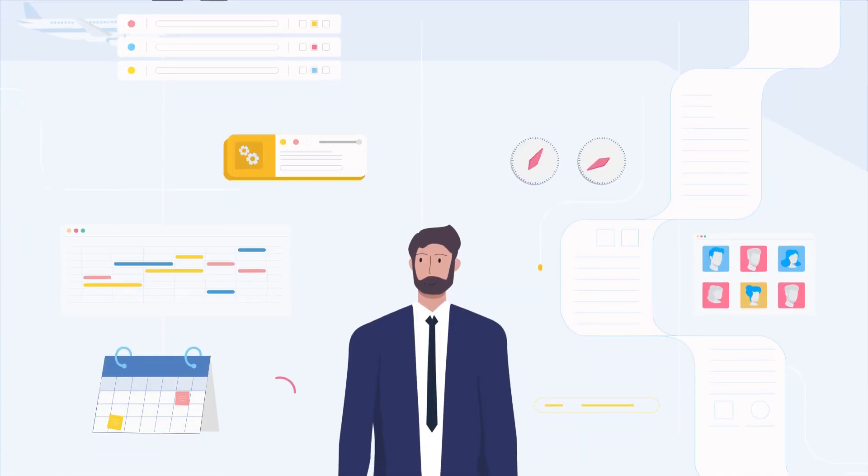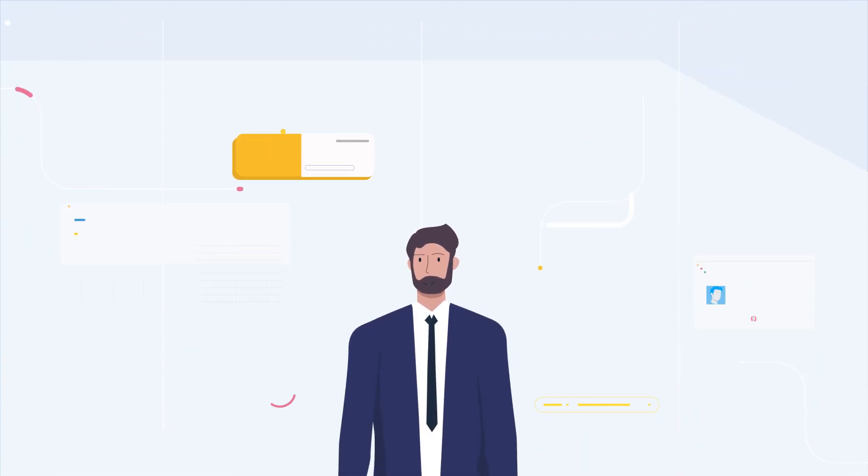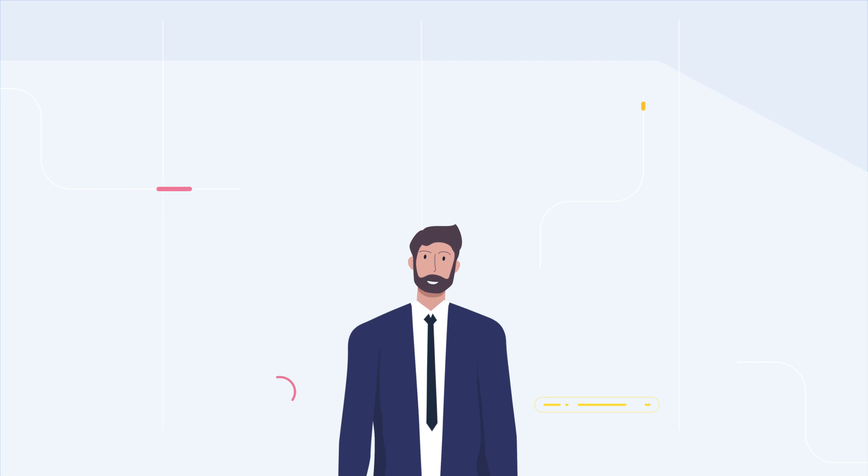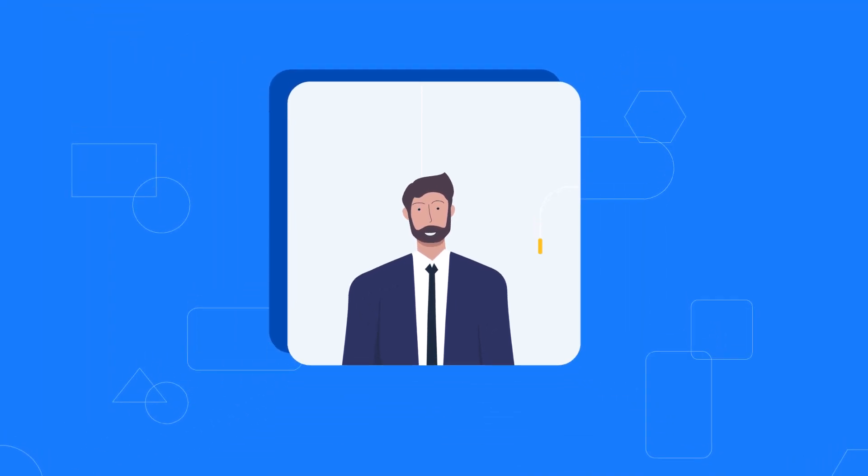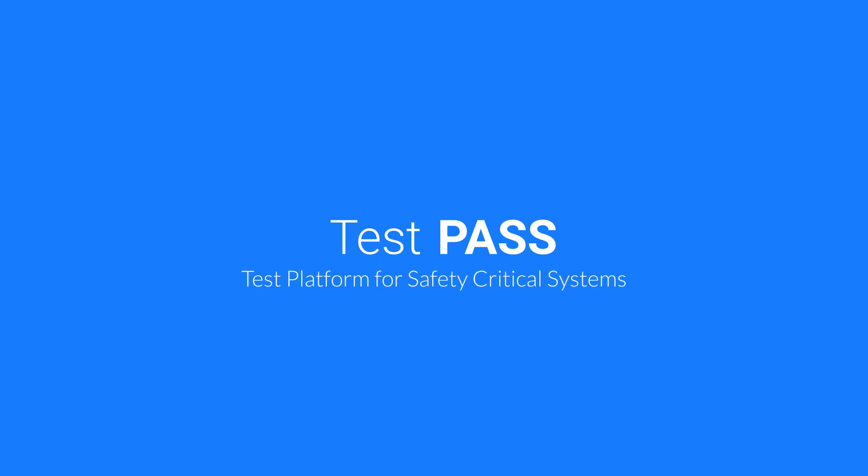On your next project, try Test Pass and enjoy testing in a new, simple, well-organized and effective way. Test Pass, the test platform for safety-critical systems.